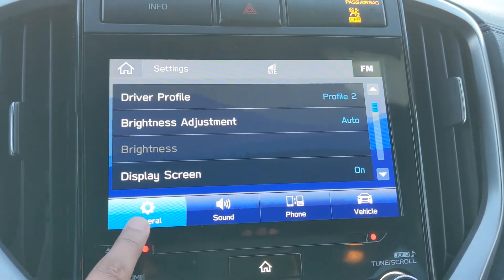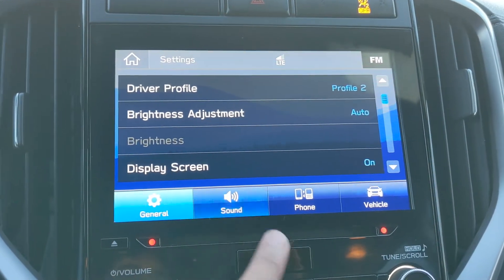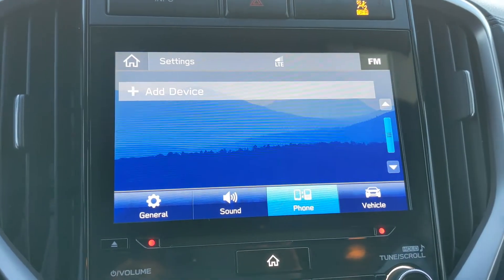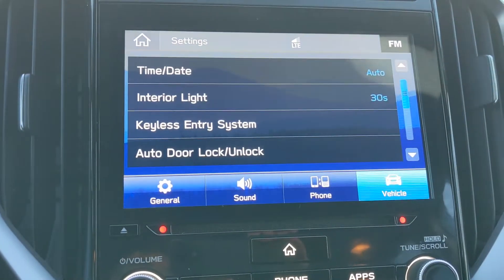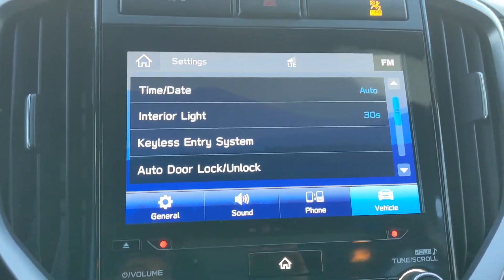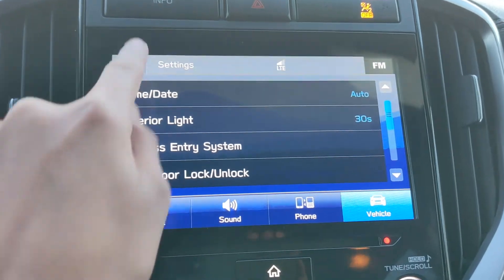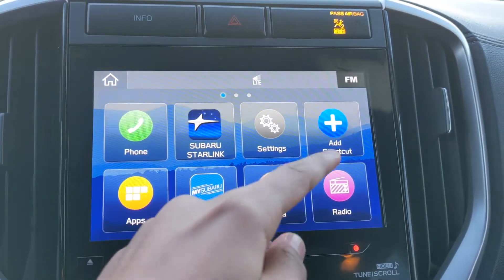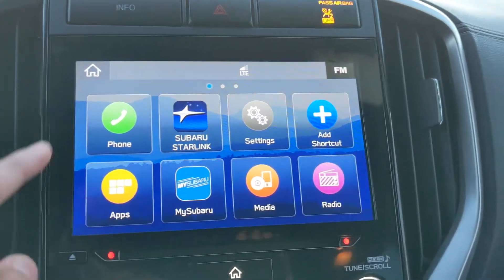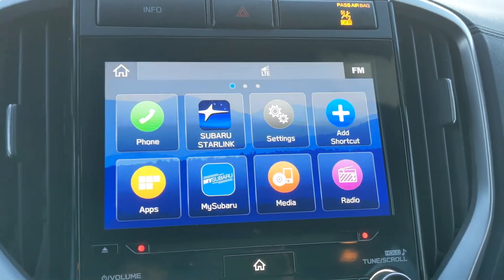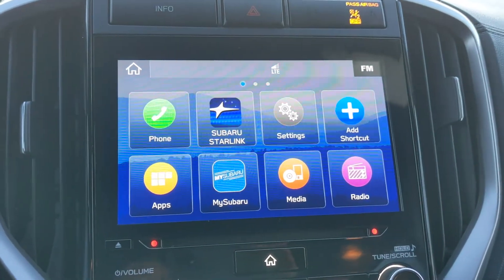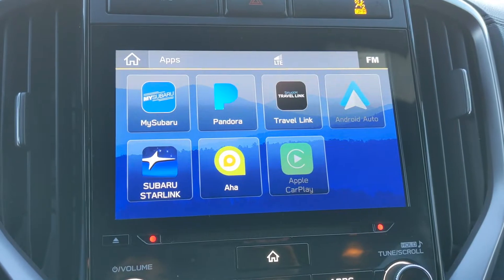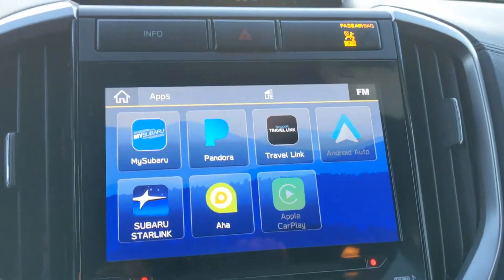Here we can set our general settings, sound settings, phone settings, and vehicle settings as well. All of these settings are available on the settings page. We can also add a shortcut — this allows us to add shortcuts that are already present — but I'm not going to add any more.